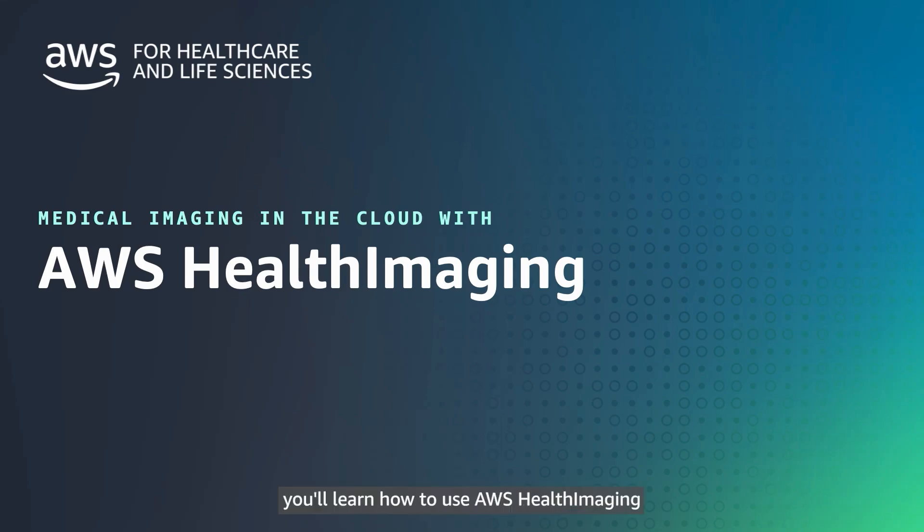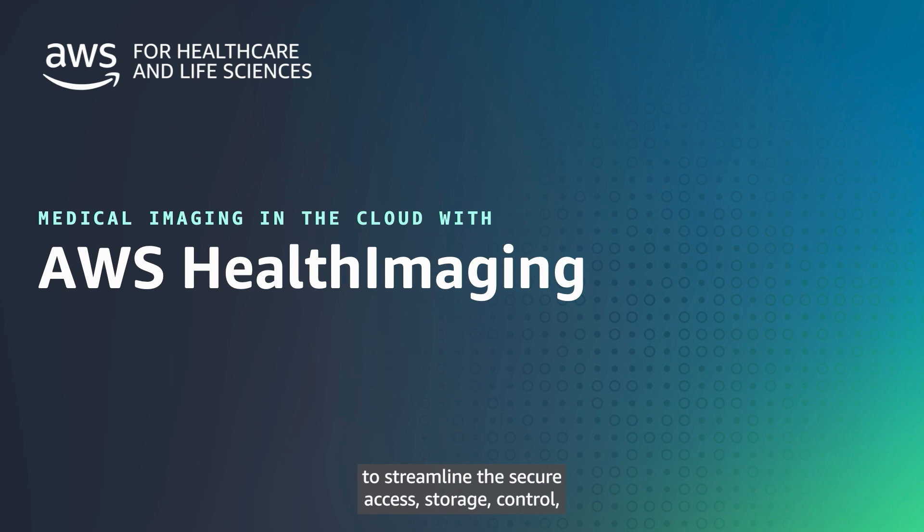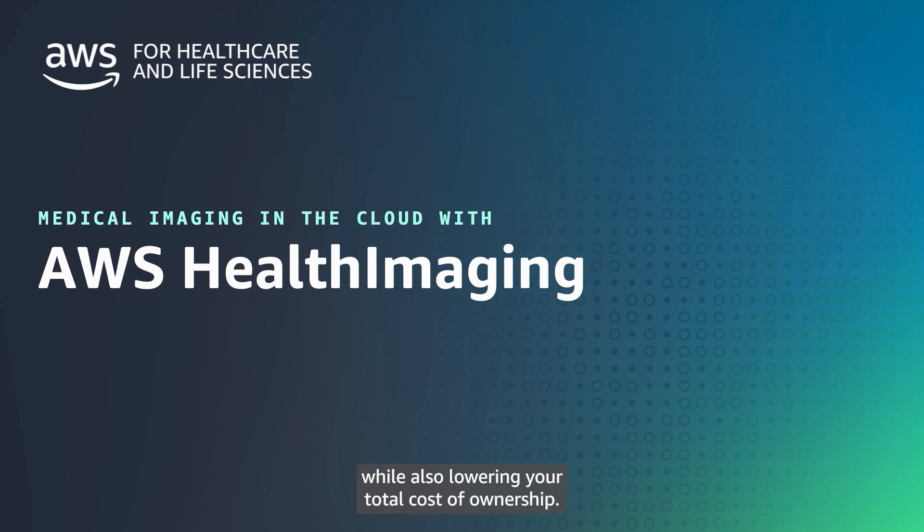In this demo, you'll learn how to use AWS Health Imaging to streamline the secure access, storage, control, and auditing of your imaging data, while also lowering your total cost of ownership.